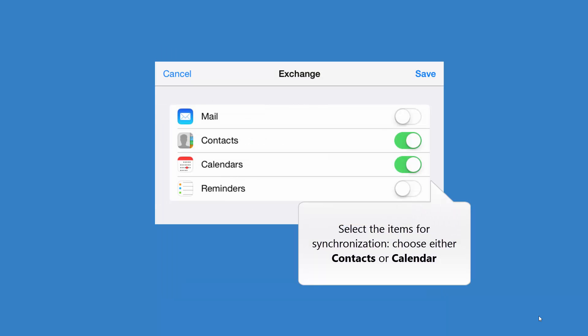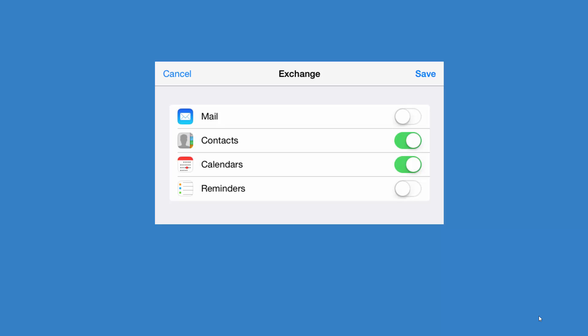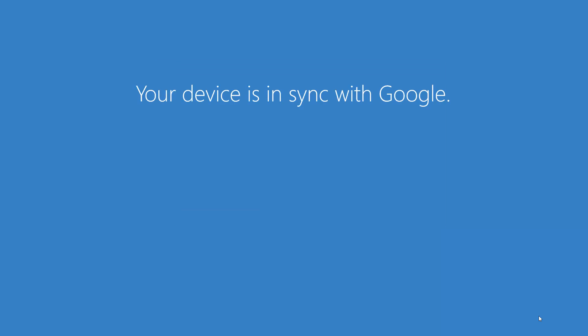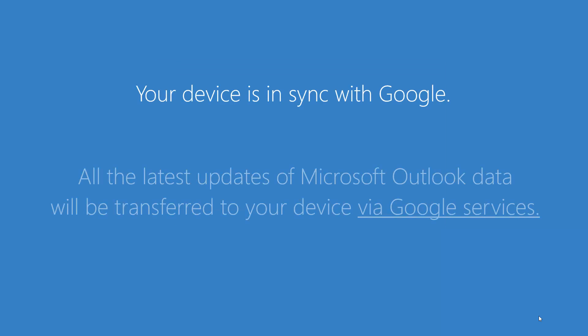Select the items that you want to sync. Choose either Contacts or Calendar and click Save. Now, you're all set. Your device is in sync with Google.